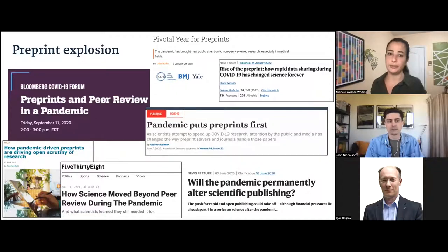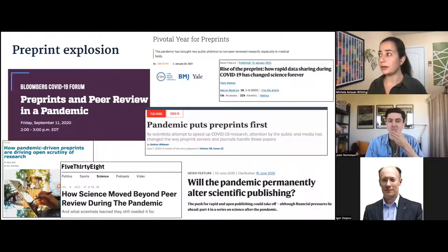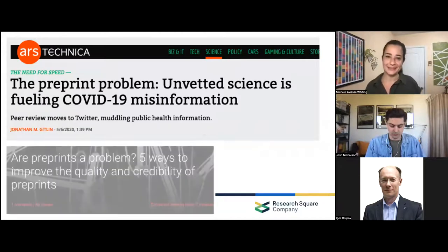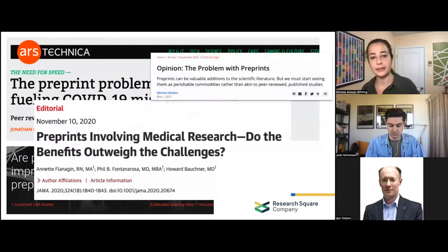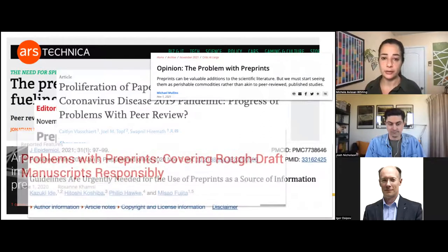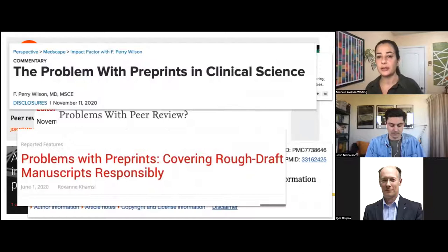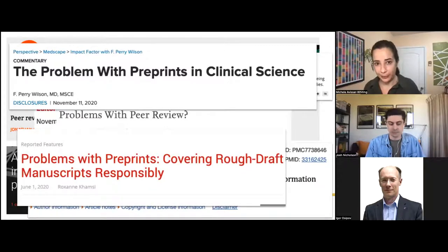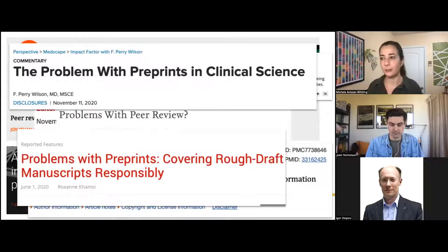In 2020, preprints really exploded, and most of the mainstream discussion was quite positive — focusing on how much faster the process of sharing information was becoming and how this was going to usher in a new age of warp-speed science. But there were concerns too: concerns about guardrails being abandoned, flooding the zone with low-quality research, and a lot of concern about the potential for disinformation — low thresholds for posting wrong or fraudulent research on an ostensibly trustworthy platform at a time when everybody was desperate for information about the virus.